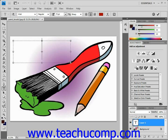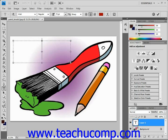If you type more text than the bounding box can hold, a small icon will appear — a square divided into four quadrants — indicating that the text is overflowing the bounding box. You can resize, rotate, or skew the bounding box to adjust it as you type.